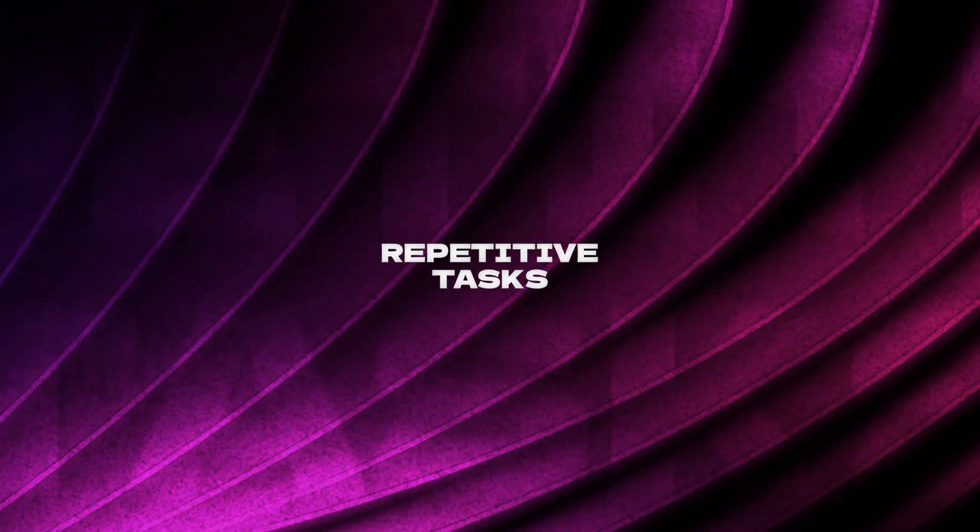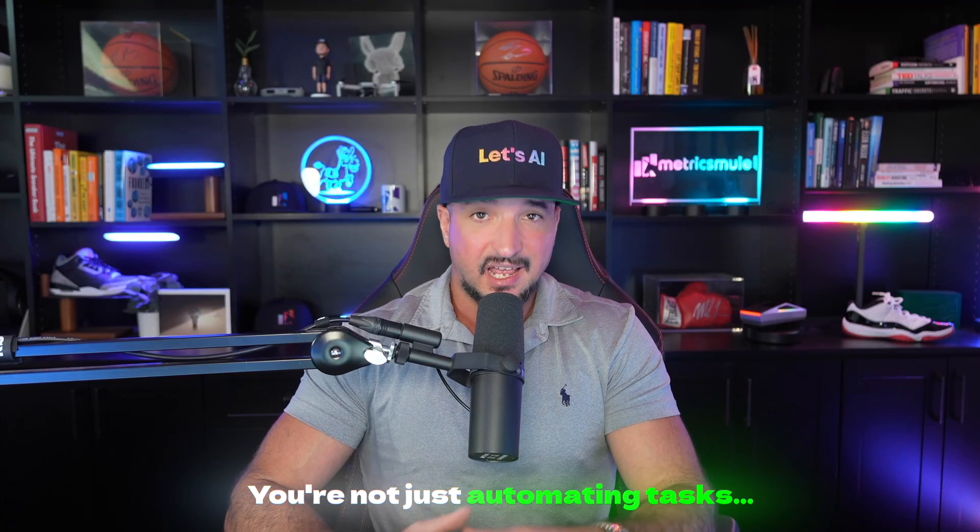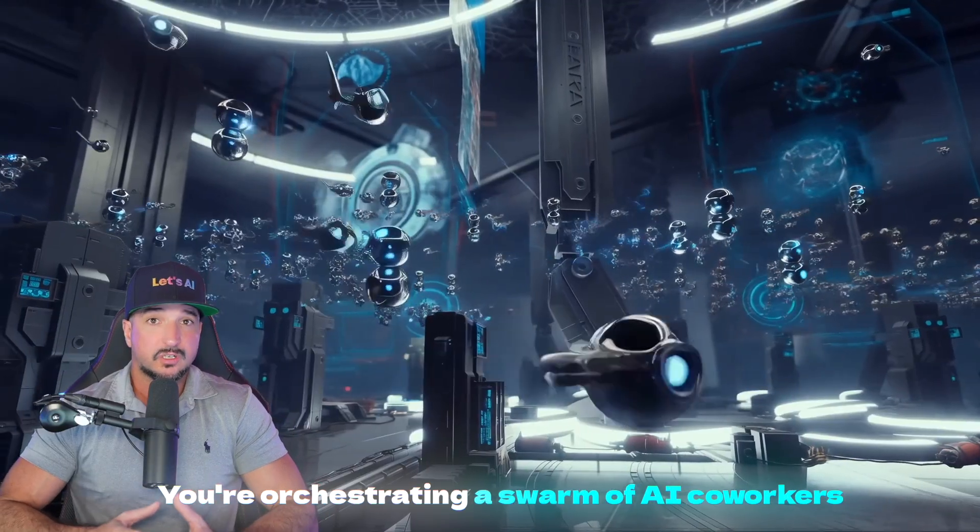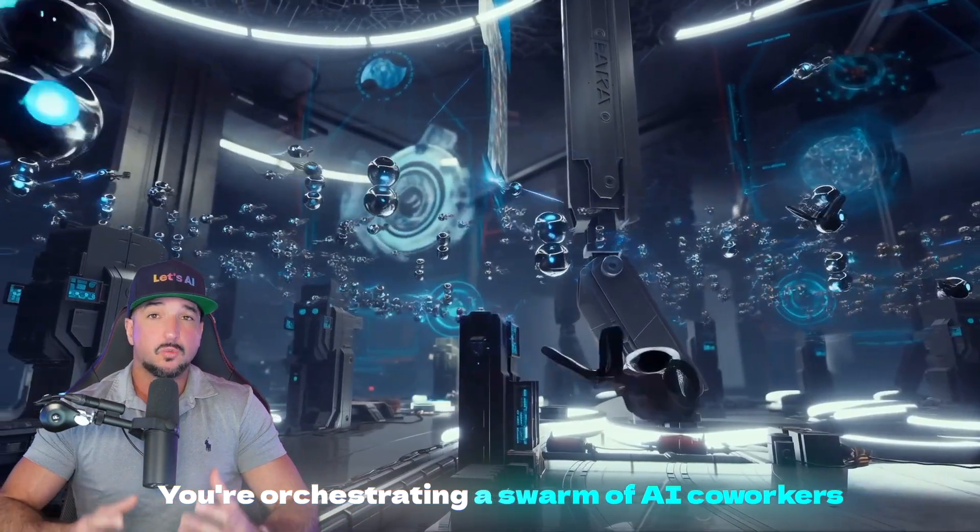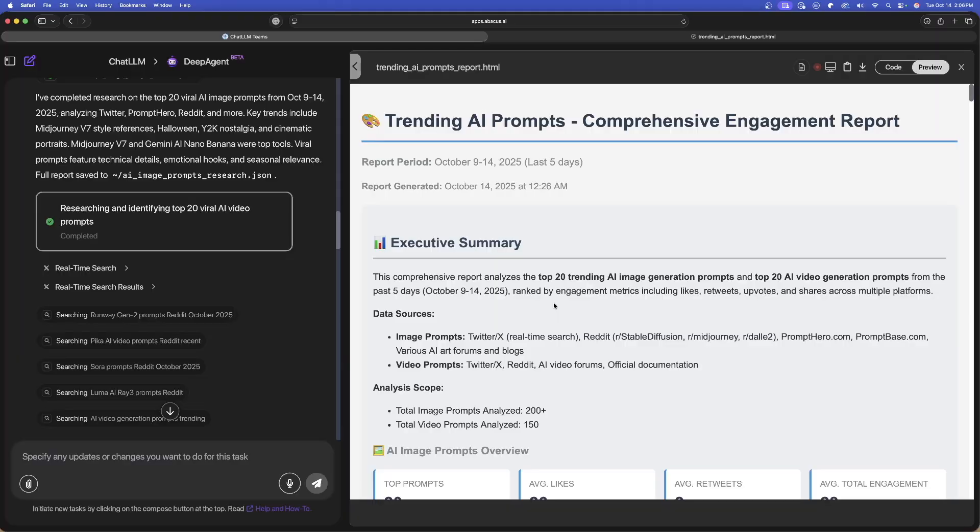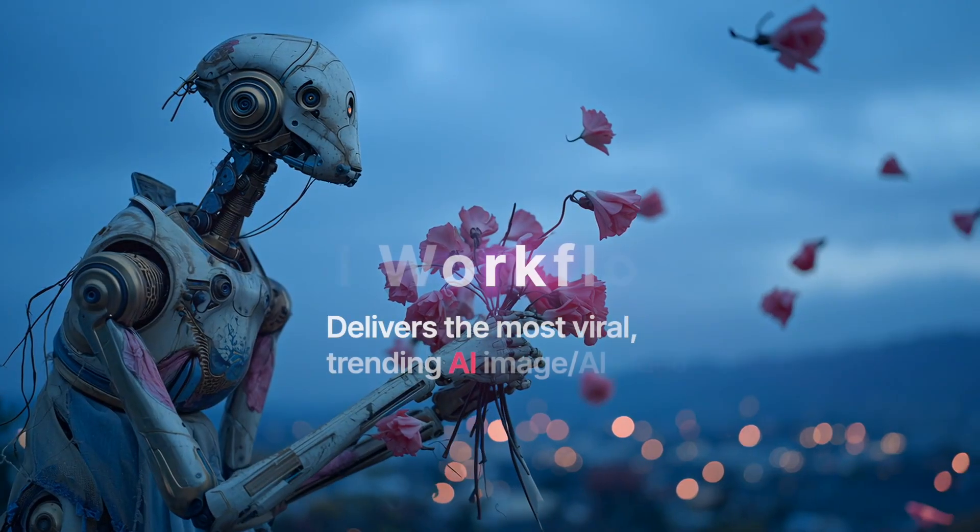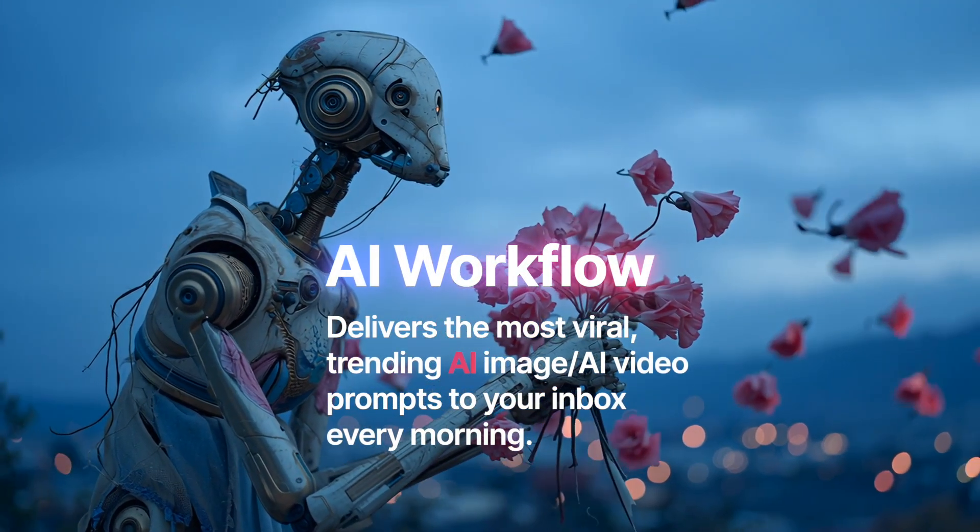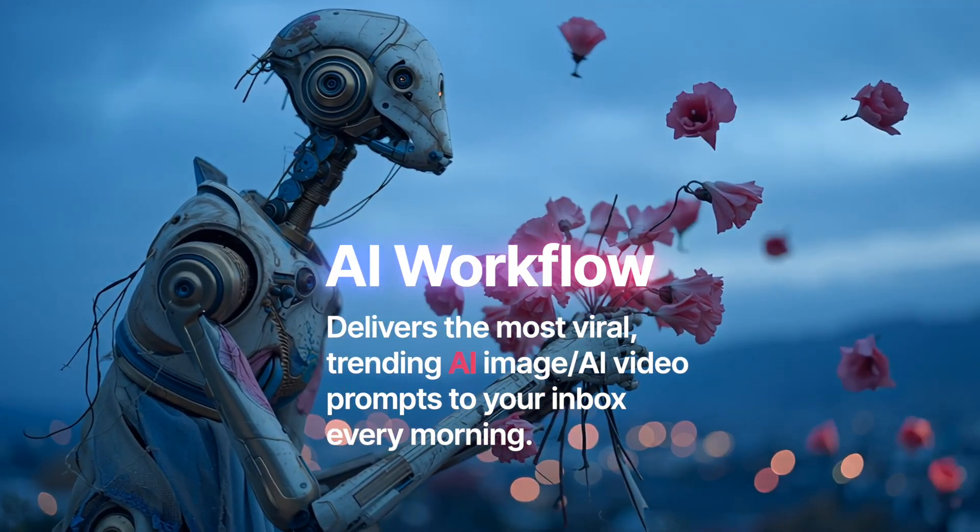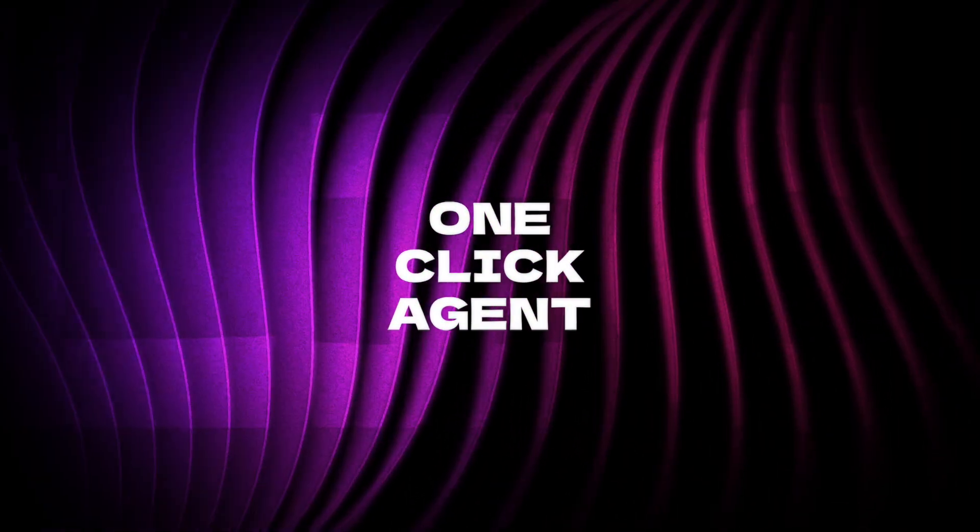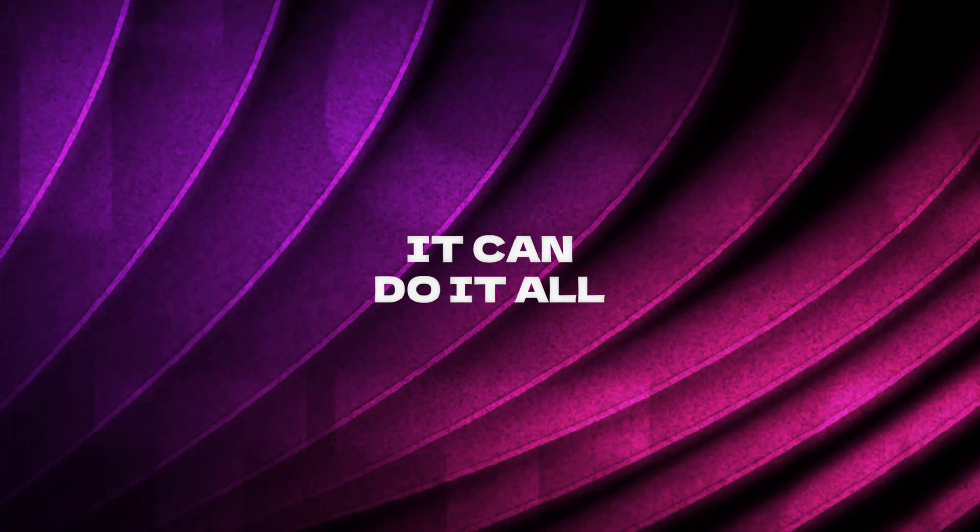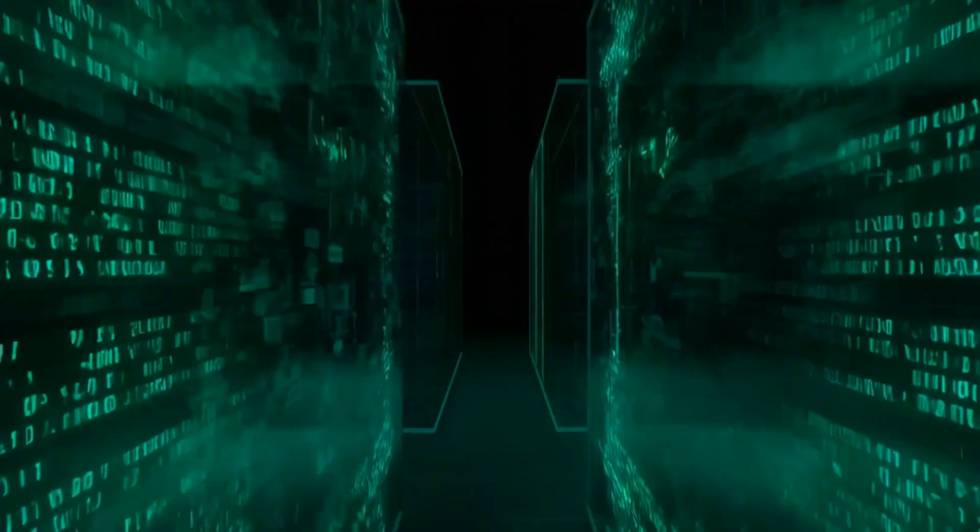The days of tedious repetitive tasks are over. You're not just automating tasks, you're orchestrating a swarm of AI co-workers. Never miss a viral or trending prompt again. Every single day you're gonna get the most viral and current trending prompts in the AI world because this one-click agent can simply do it all.